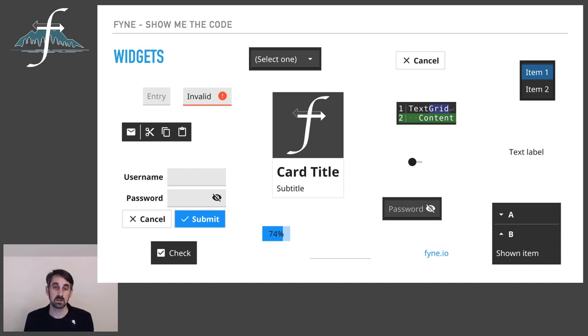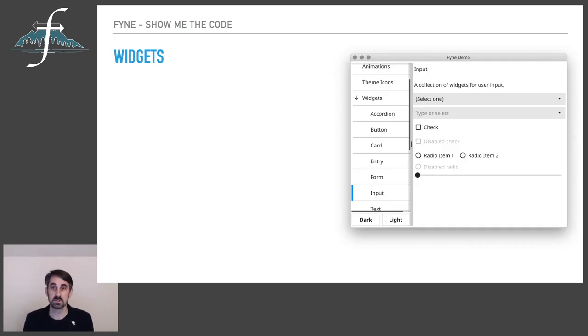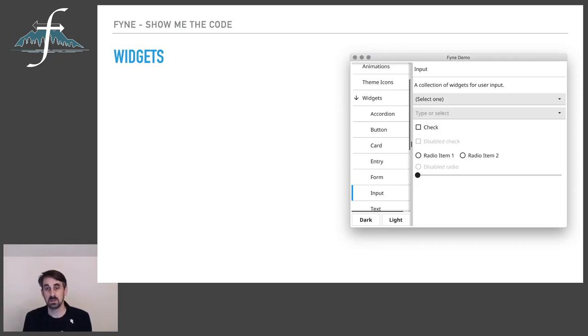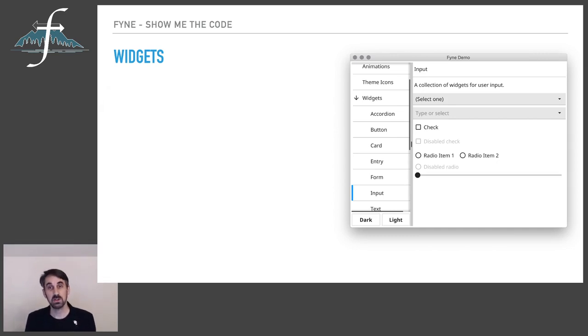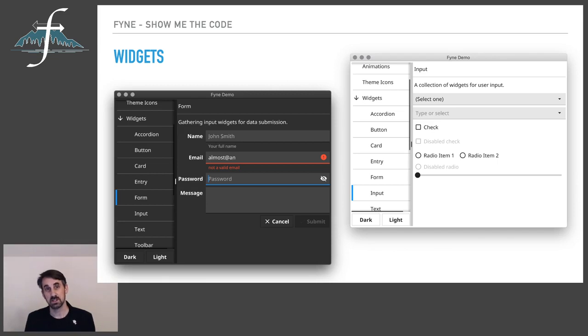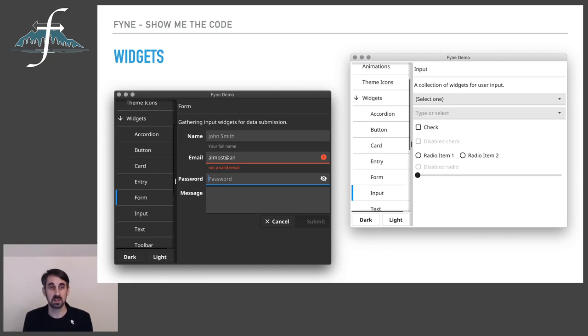You can in fact see them all in action if you load the fyne demo application, which is part of the main repository. Here you can see many input elements displayed inside a container. We'll see a little bit more about what that means down the road. And naturally you could display that in a dark mode as well. Here it's a different panel showing the form input and how validation feedback can be presented to users as part of their data entry.